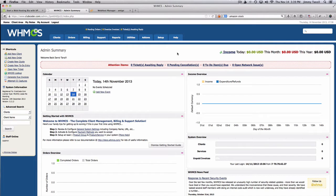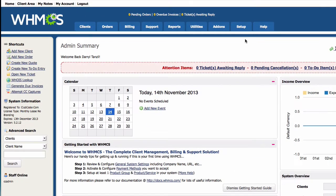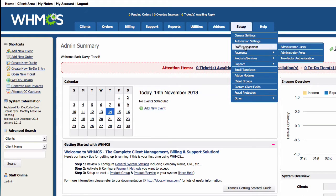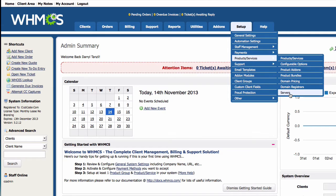We are going to set up the products and services, or the hosting packages, for ClubCoder. Next we are going to set up here under Products and Services, and I'm going to start with servers.